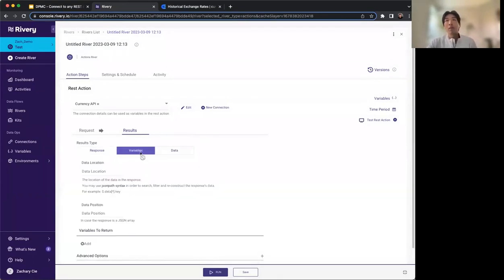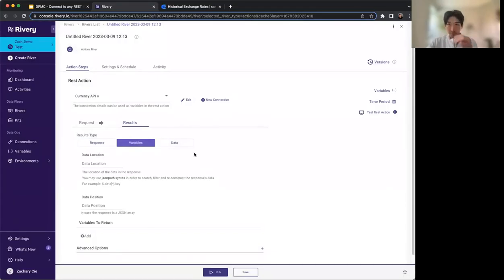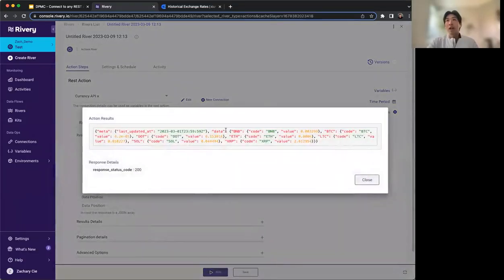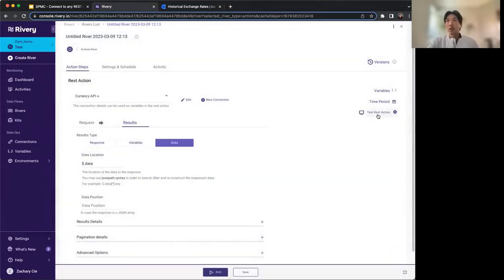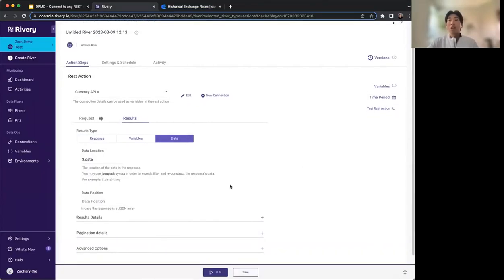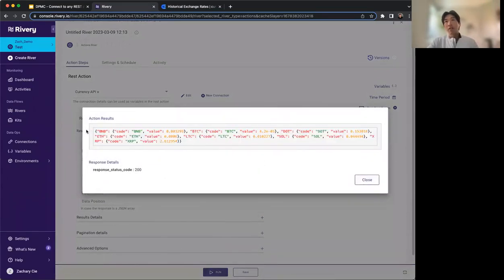Variables — we'll touch on that in a later example — lets you store specific variables to return. Data is more used when writing to a data warehouse, where you can drill down into a specific JSON syntax path. So we type in '$data', which drills into the data field. We can test this and see that we're now parsing into the data level rather than just at the top level.